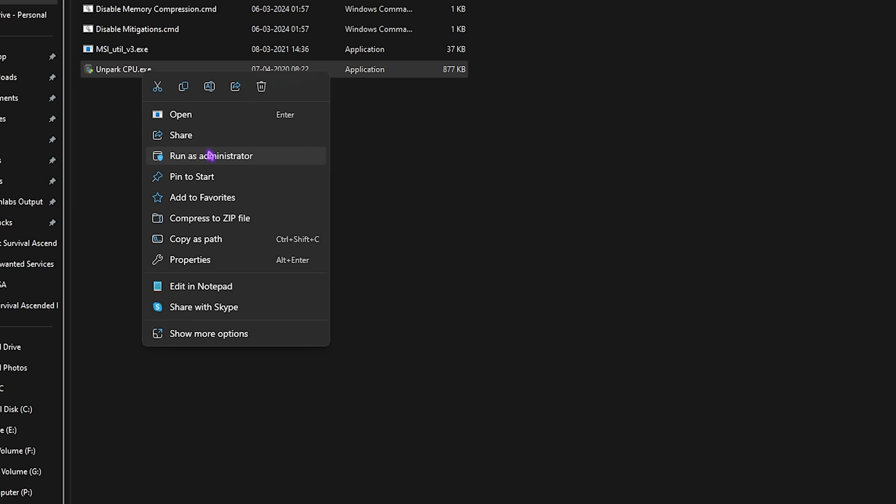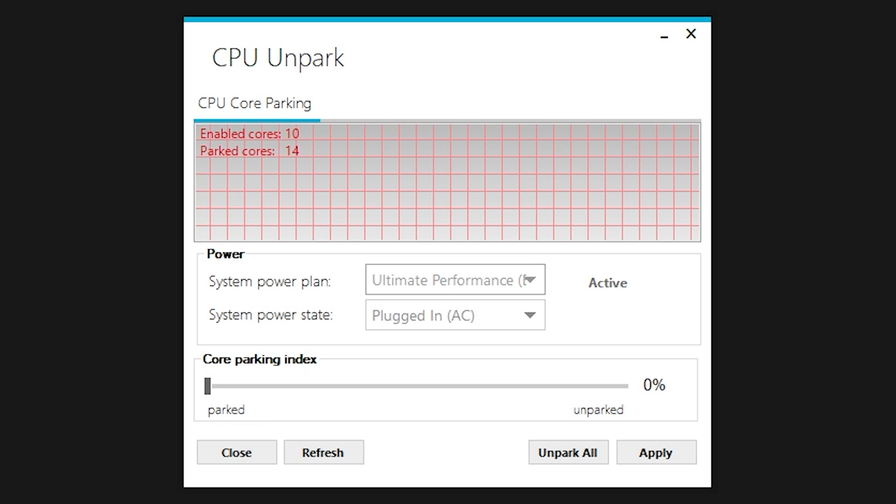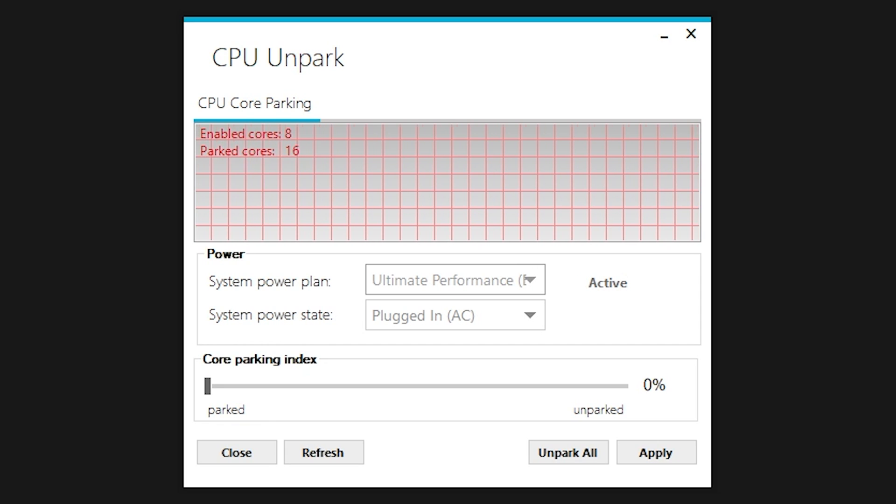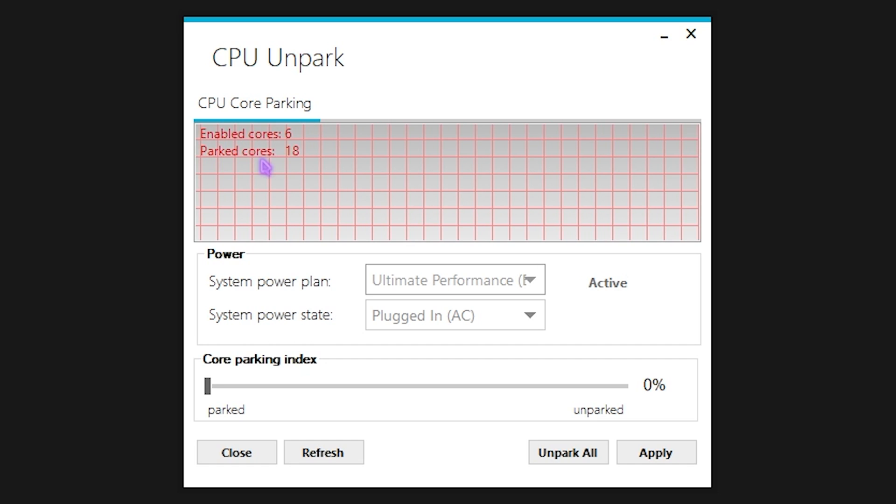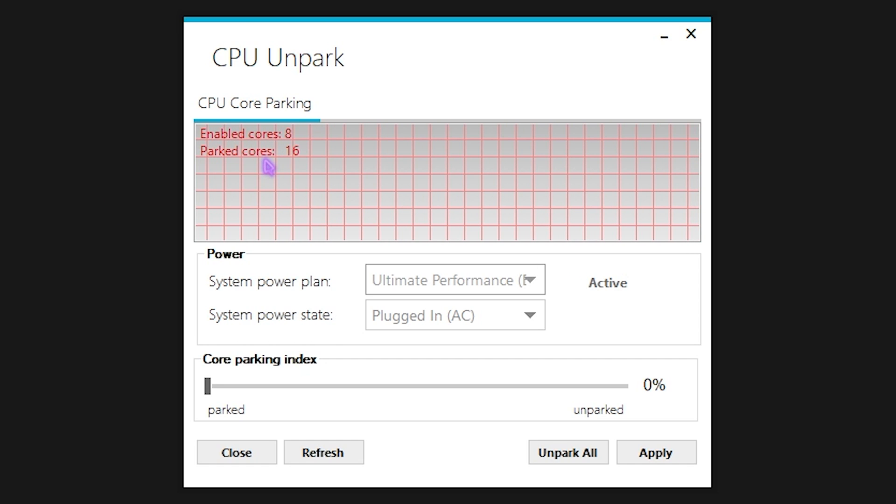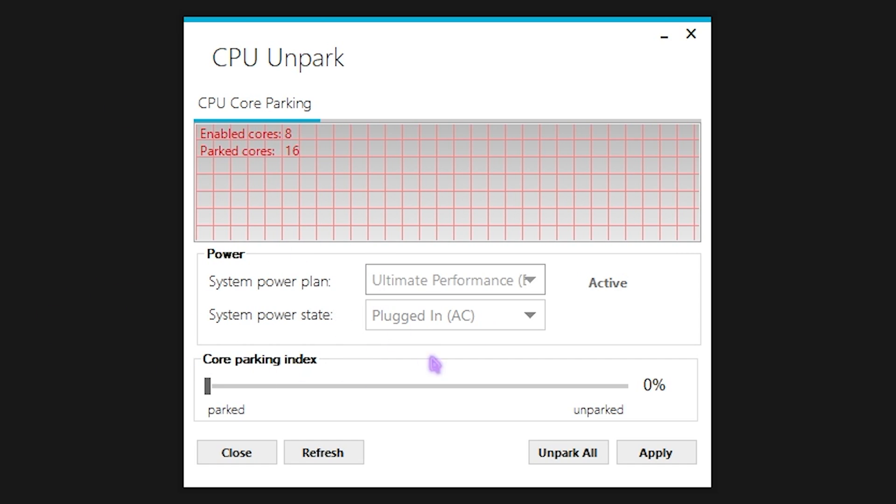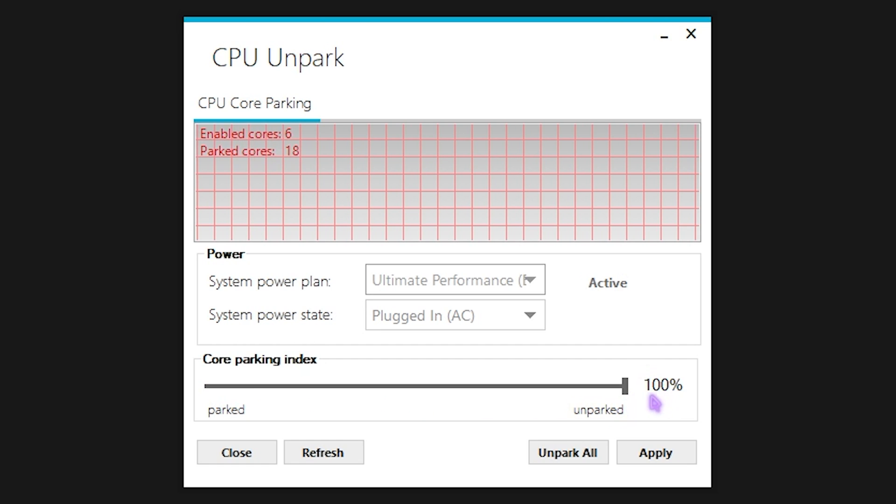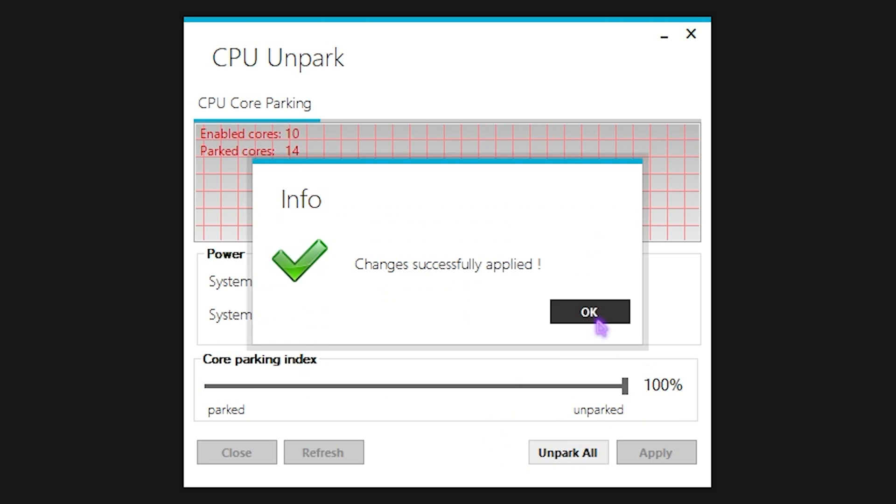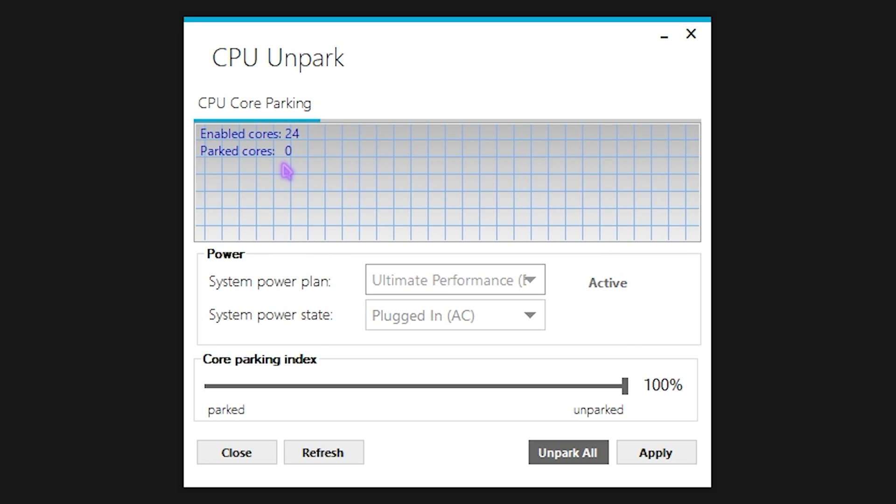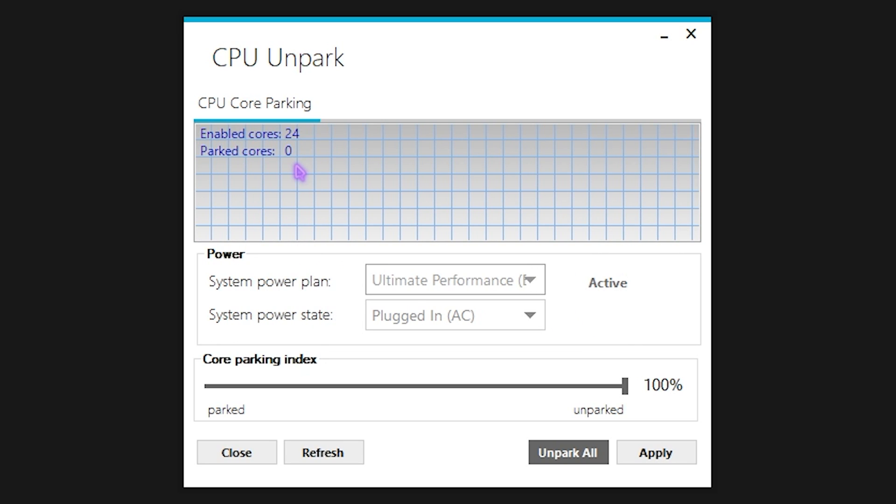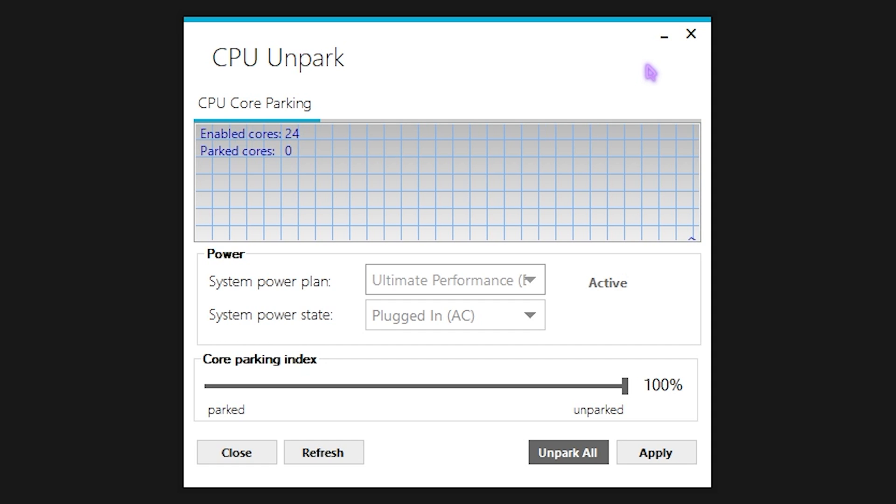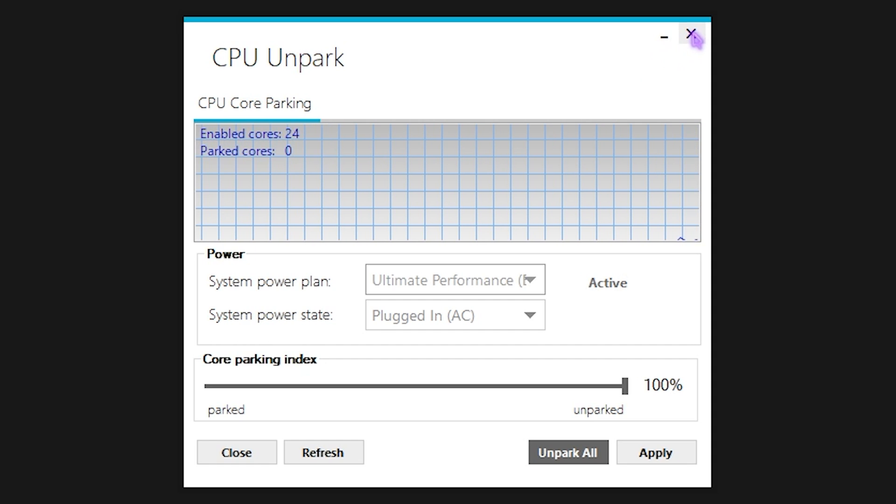Next is the UnparkCPU.exe. Right-clicking on this as Administrator again. Unpark CPU helps you to keep your core parking in control. Windows by default has a tendency to park unused cores, and these cores are disabled and give you less performance in gaming. To fix it, you can slide this thing all the way to 100%, and then click on Unpark All, and then click on Apply. It's gonna enable all of the cores on your PC. In this way, all of the cores on your PC will be running and you'll be getting optimal performance.